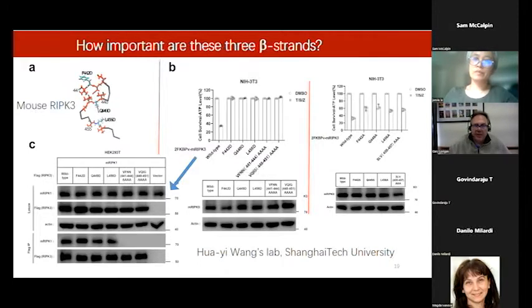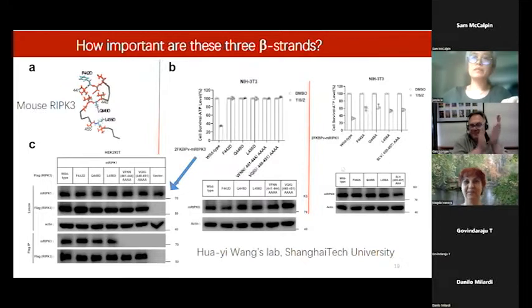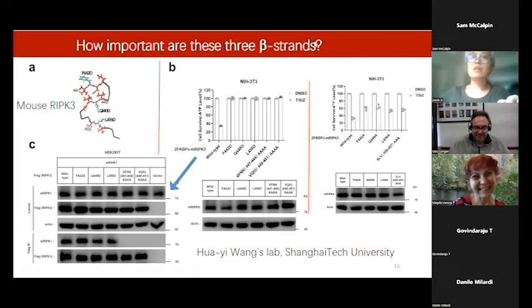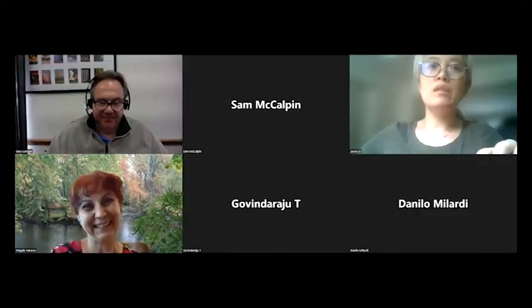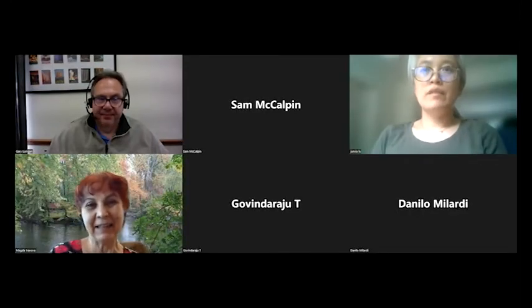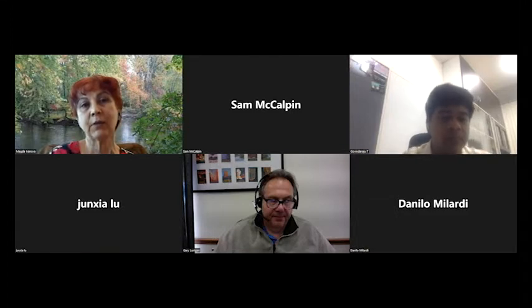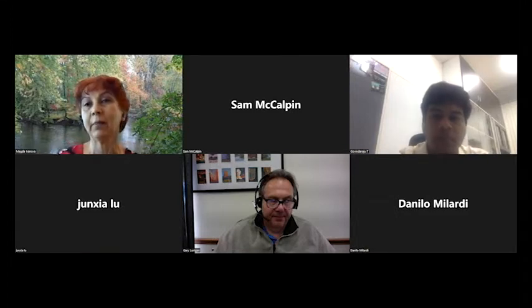The moderator thanks Janisha for the outstanding talk. The second speaker is Dr. Govin, a full professor at the New Chemistry Unit and chair of the Education Technology Unit at the Jawaharlal Nehru Centre for Advanced Scientific Research in Bangalore, India. He received his master's from Bangalore University and PhD from the National Chemical Laboratory in Pune, India, then did postdoctoral research at the University of Wisconsin-Madison and at the Max Planck Institute of Molecular Physiology in Germany.